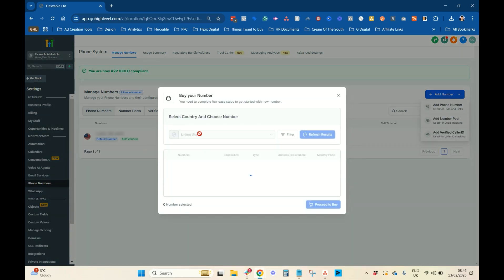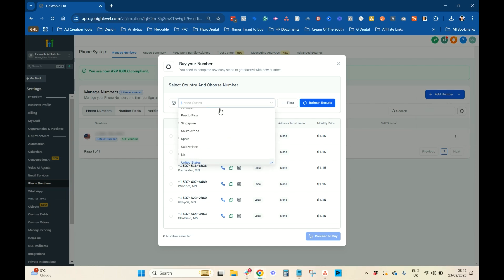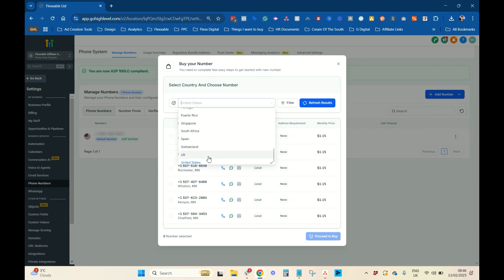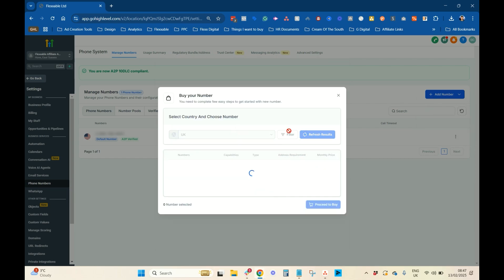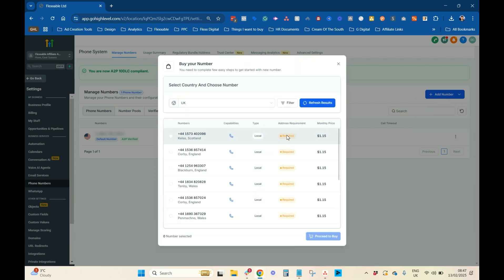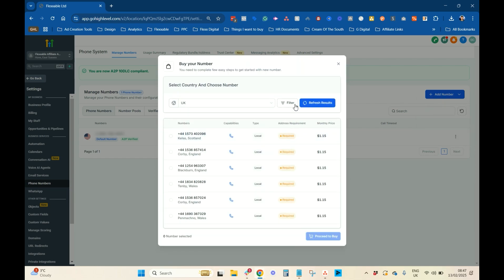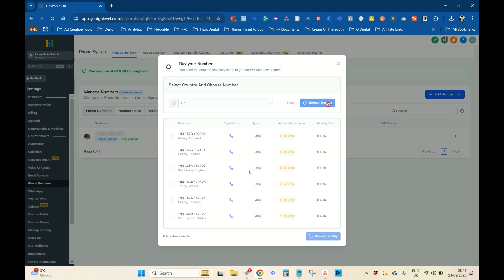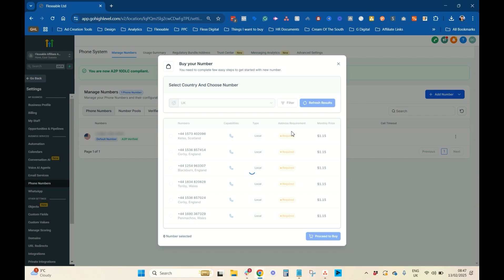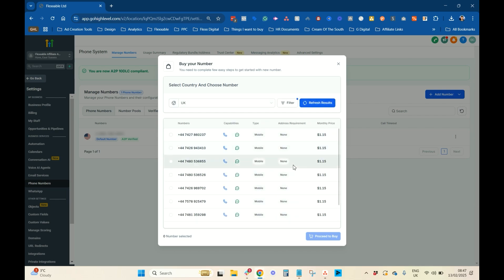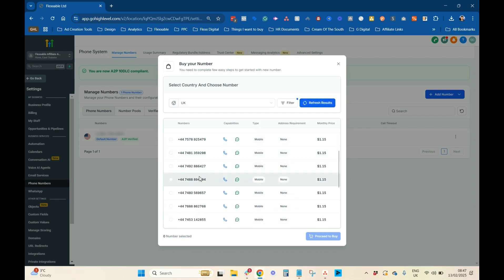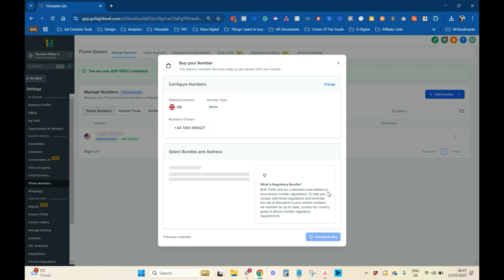So, I'm going to add a phone number. I'm going to select UK. I'm going to filter by mobile because that's all we want. Apply. And then, we can just select anyone. It doesn't really matter. Proceed to buy.